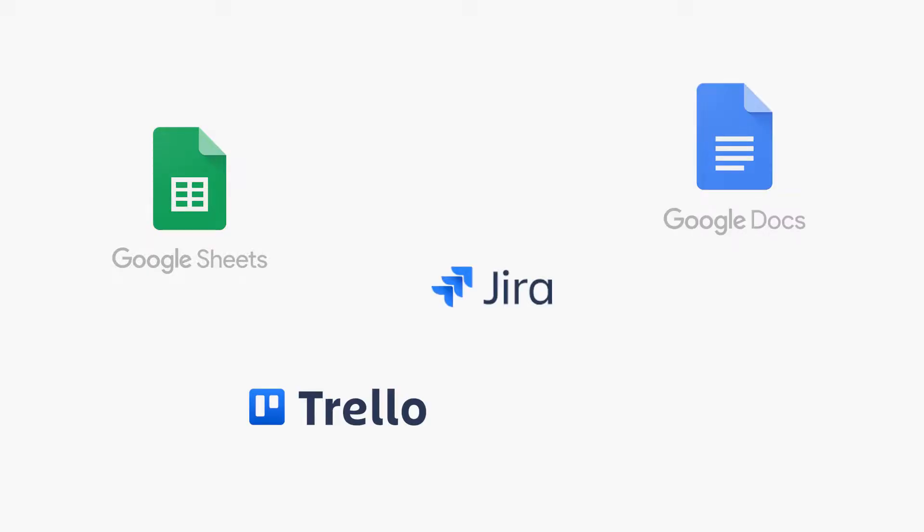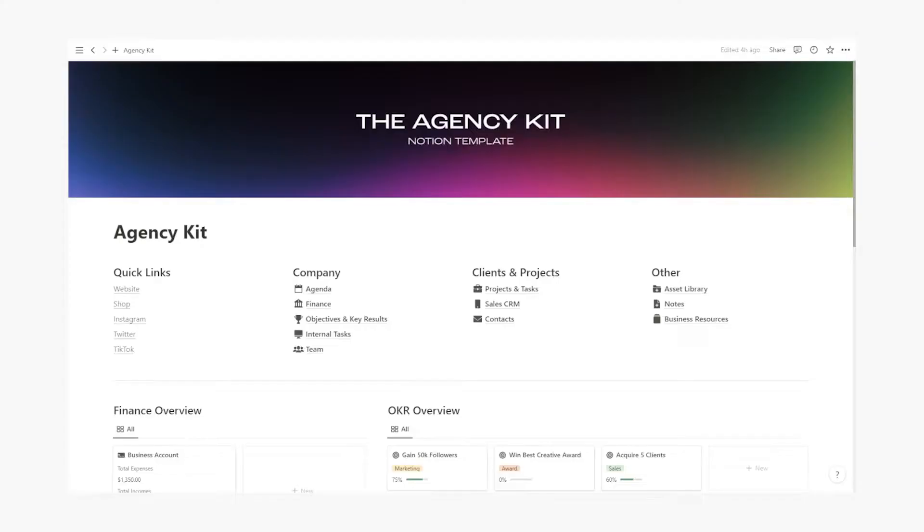A lot of agencies get bogged down by having way too many tools to manage every single part of their business. Google Sheets, Google Docs, Trello, Jira, Monday, Asana. It's too much.